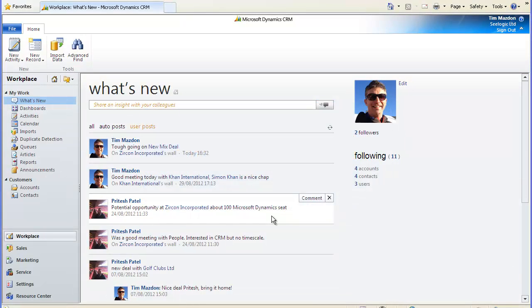Hi and thanks for choosing to watch this C-Logic video in which we're going to take a look at the activity feeds functionality which incorporates what's new and record wall in Microsoft Dynamics CRM 2011.